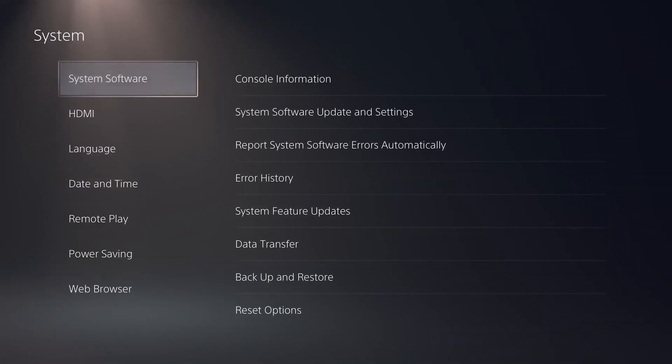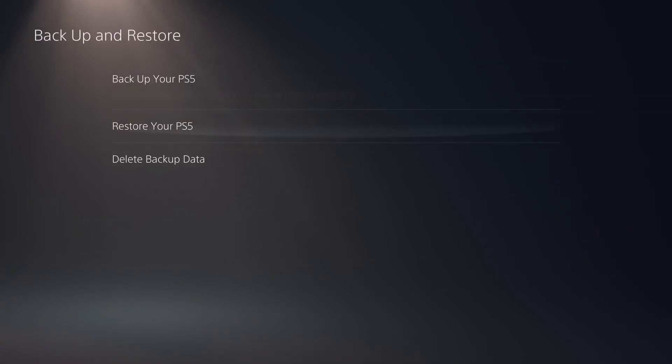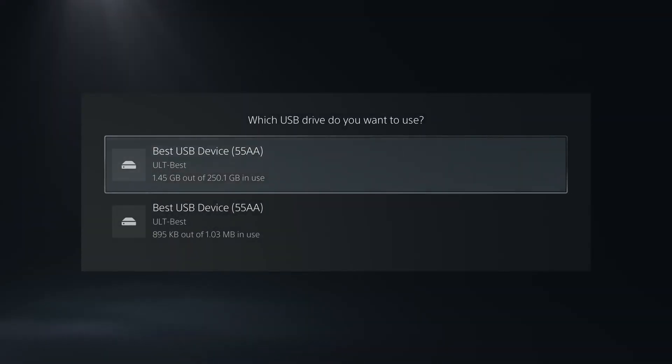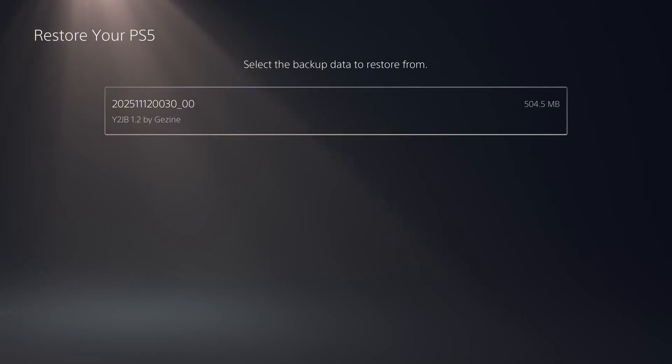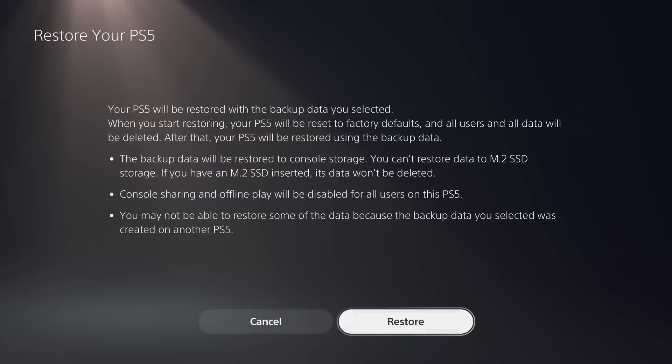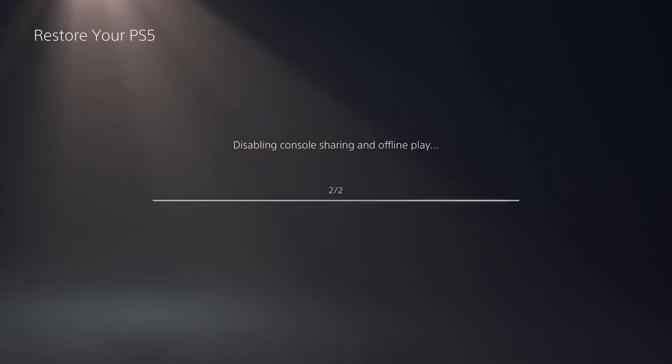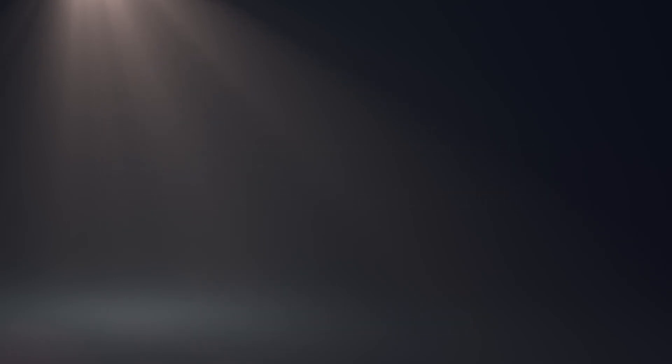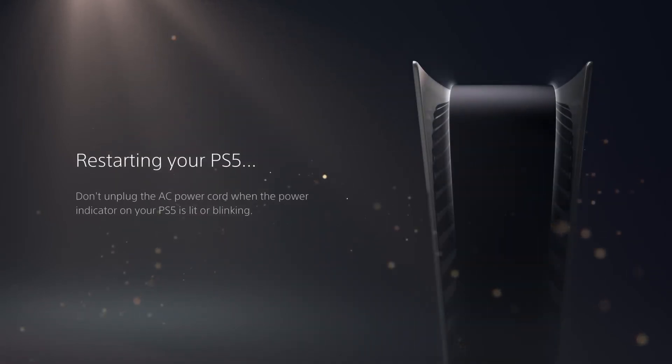So we copy this backup onto our USB, plug that USB drive into the PS5. Then on the PS5 and system, we just go back to the backup and restore options. This time, restore your PS5, select the USB drive. And there is YouTube jailbreak 1.2. We select it and restore that backup file onto our PS5. And then we just wait for that to complete.